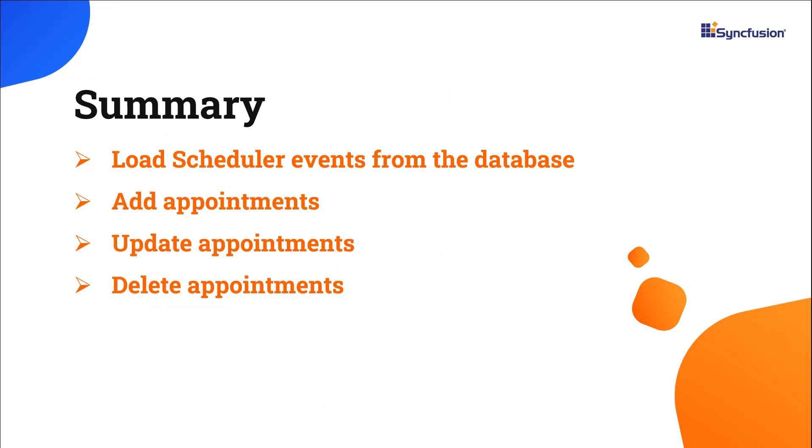In this video, I showed you how to handle server-side CRUD in the Angular Scheduler component. You can see the working example at the GitHub link in the description below. You can also see if you're eligible for our community license, which will get you a free license key to use our Angular products. Thank you for watching this video. If you found it useful, please give it a like and subscribe to our channel.